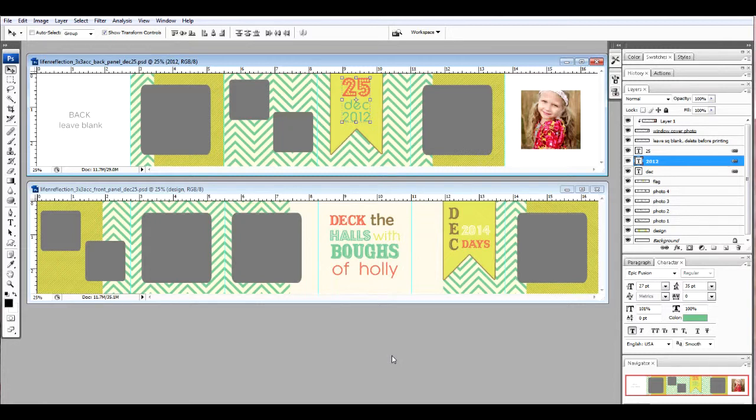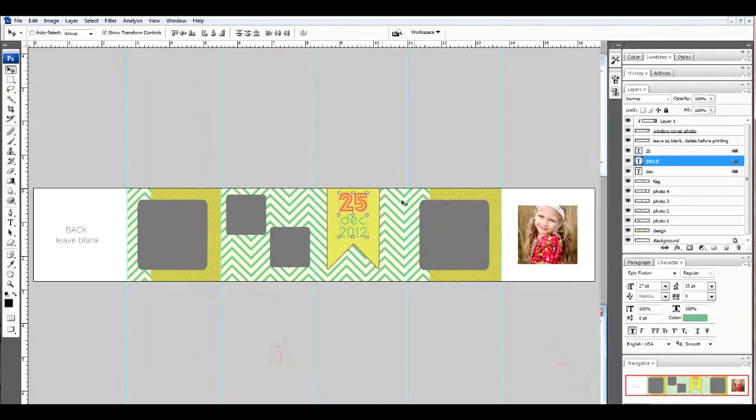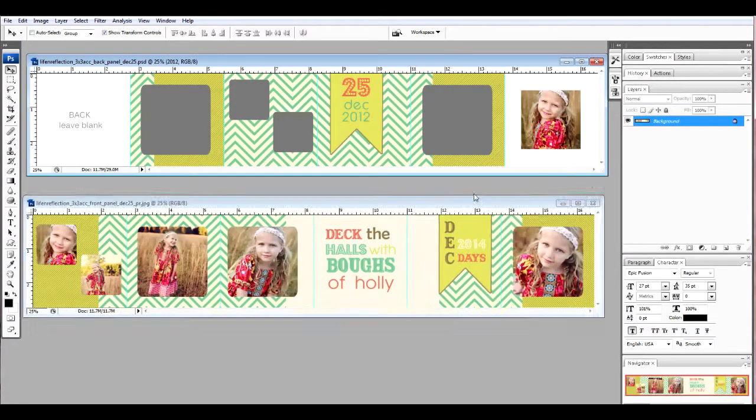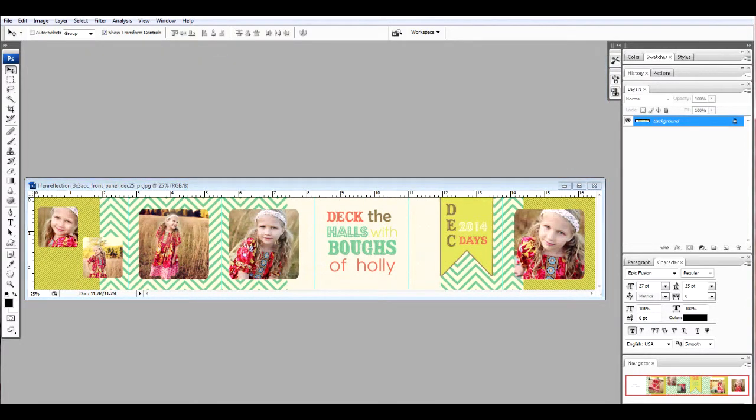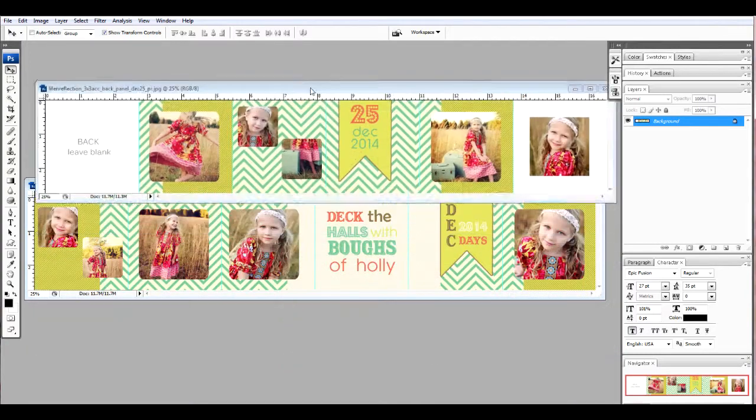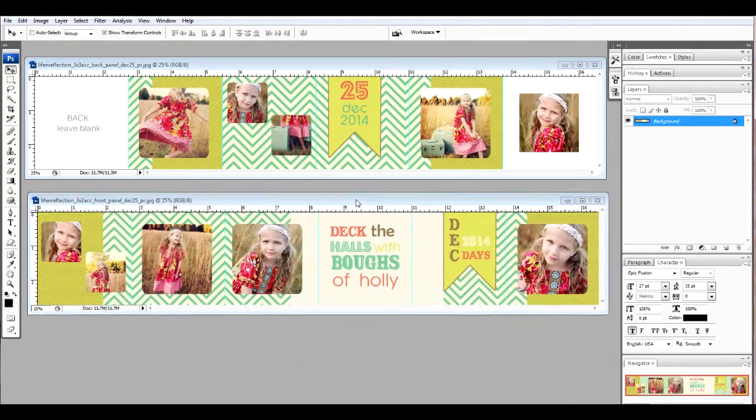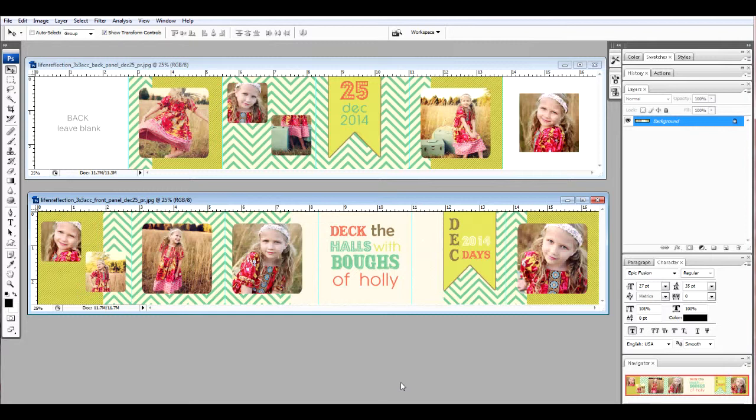Once you have those complete, this is what they're going to look like. So now we have all of our photos in place and our text created. Now the next thing that we're going to do is you want to make sure that you save this as a JPEG.